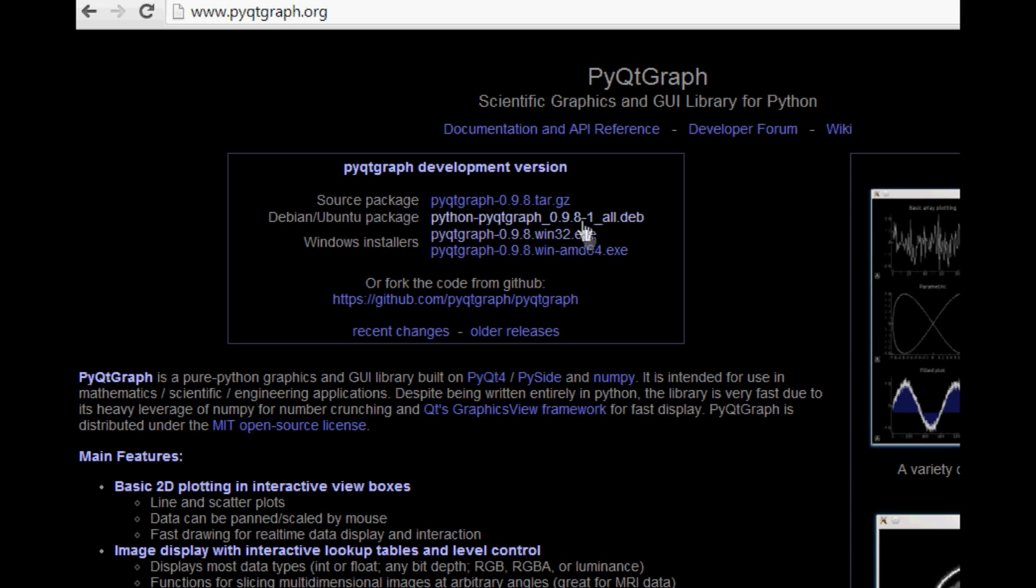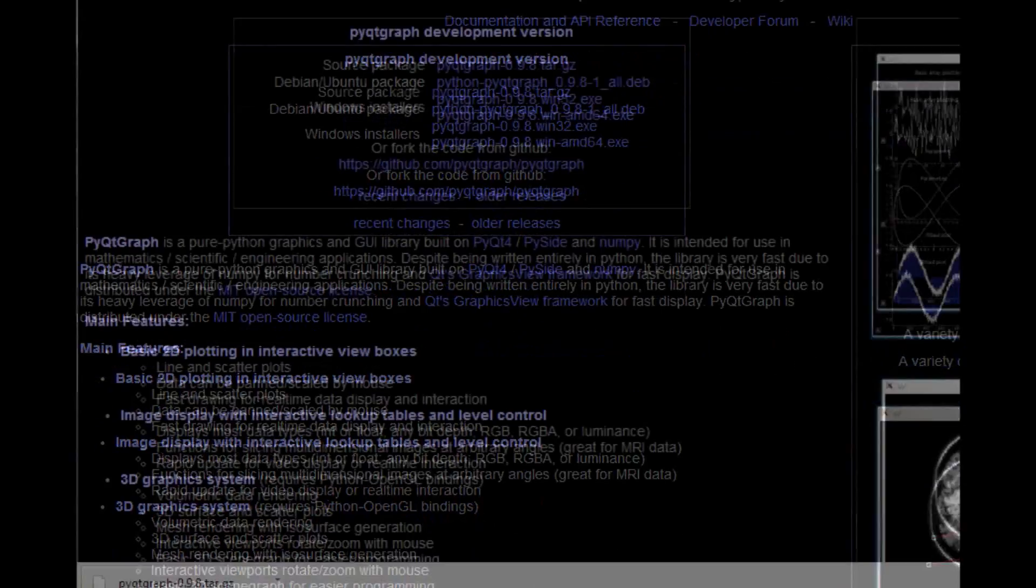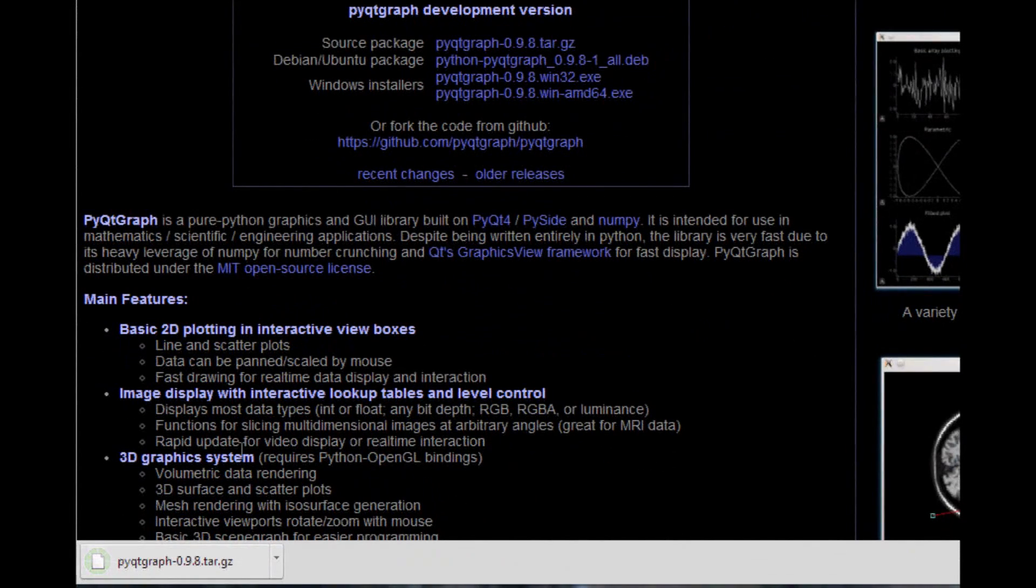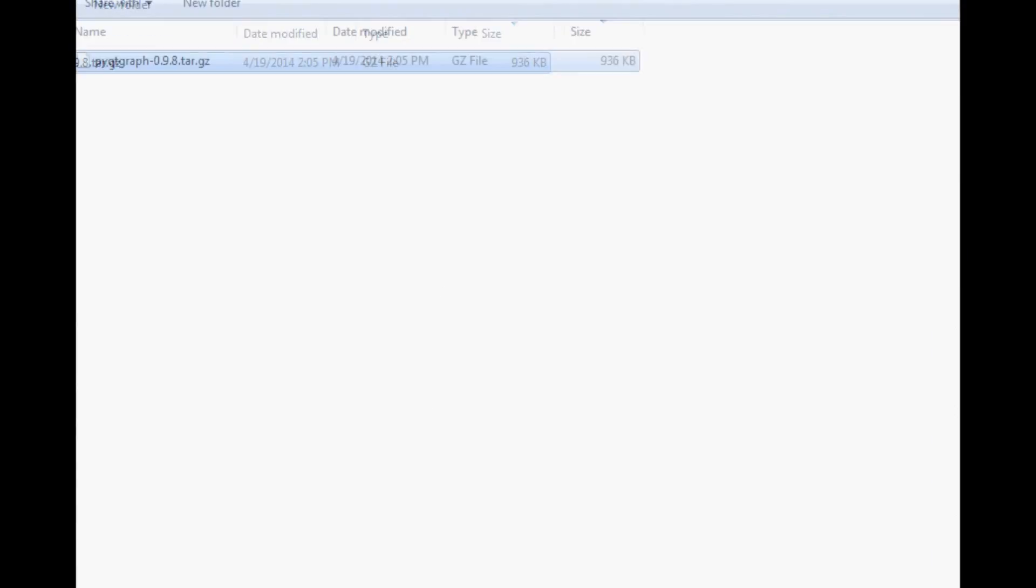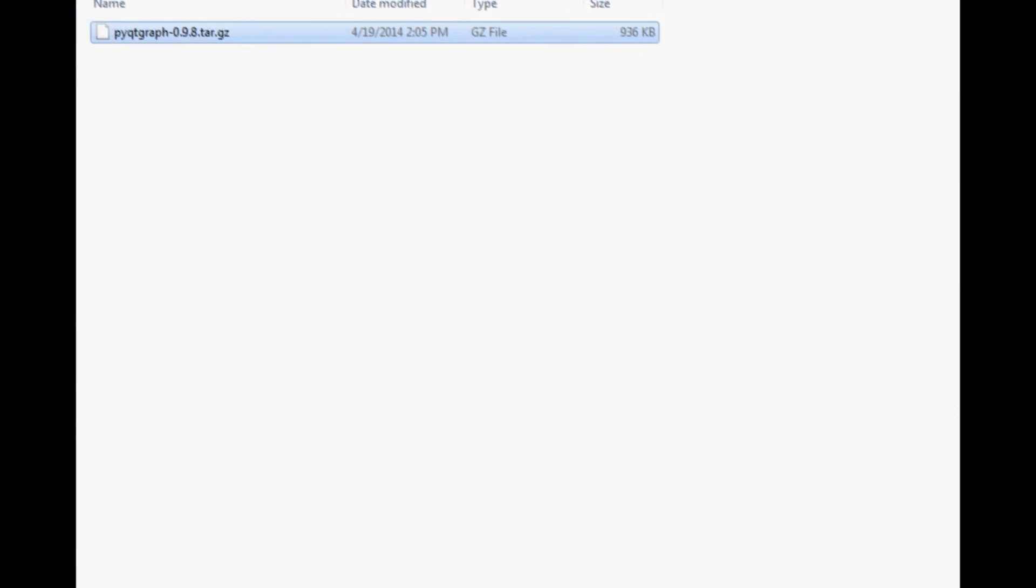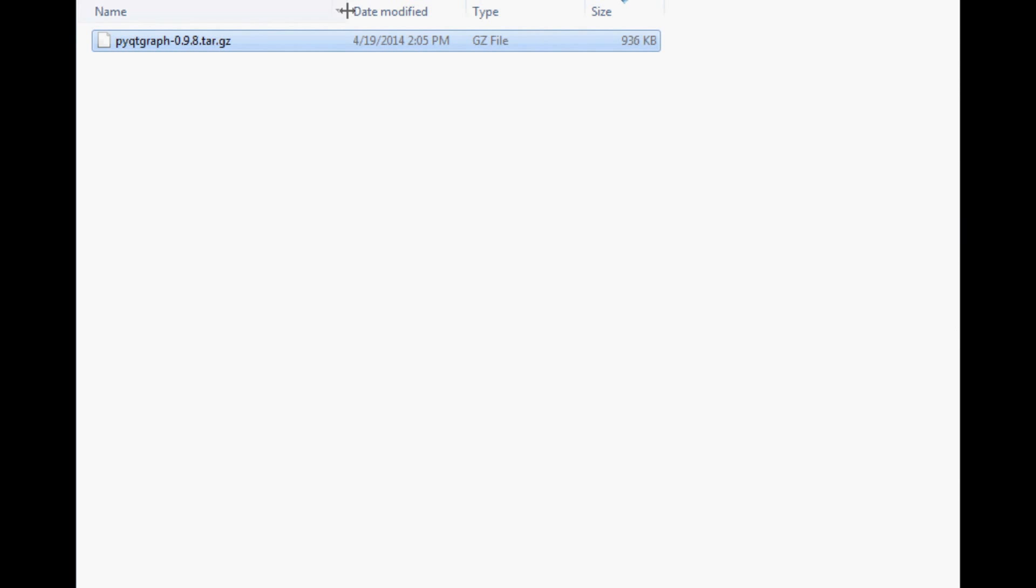For the most part everyone's going to have a tar.gz, otherwise referred to as a tarball. To download it, obviously we'll click it. That begins our download, it's already done. Let's show in folder, here's our download here.